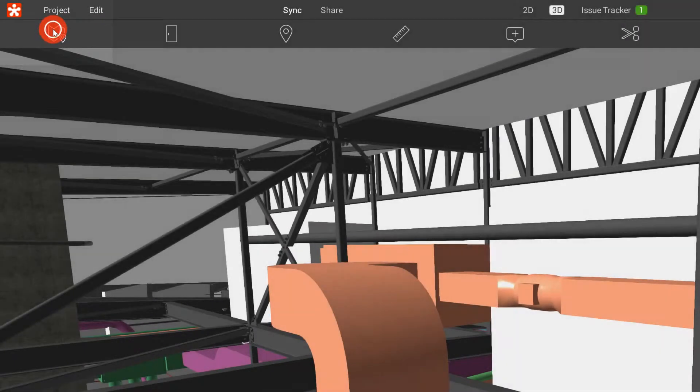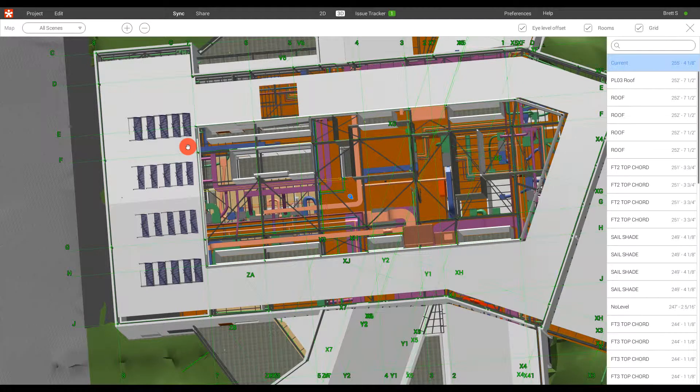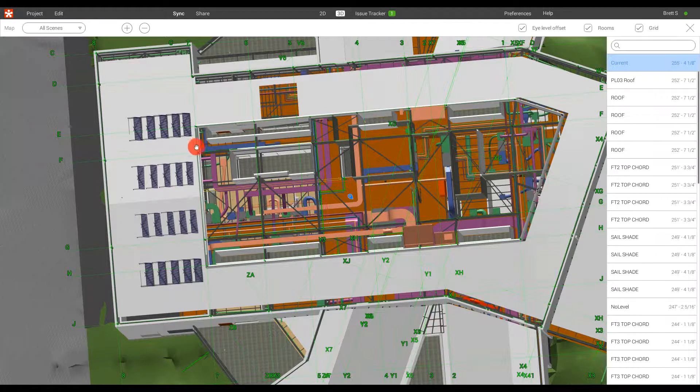When we access the Map tool, you'll notice that it automatically cuts a section, shows us our grid lines and where we're located at in the project.